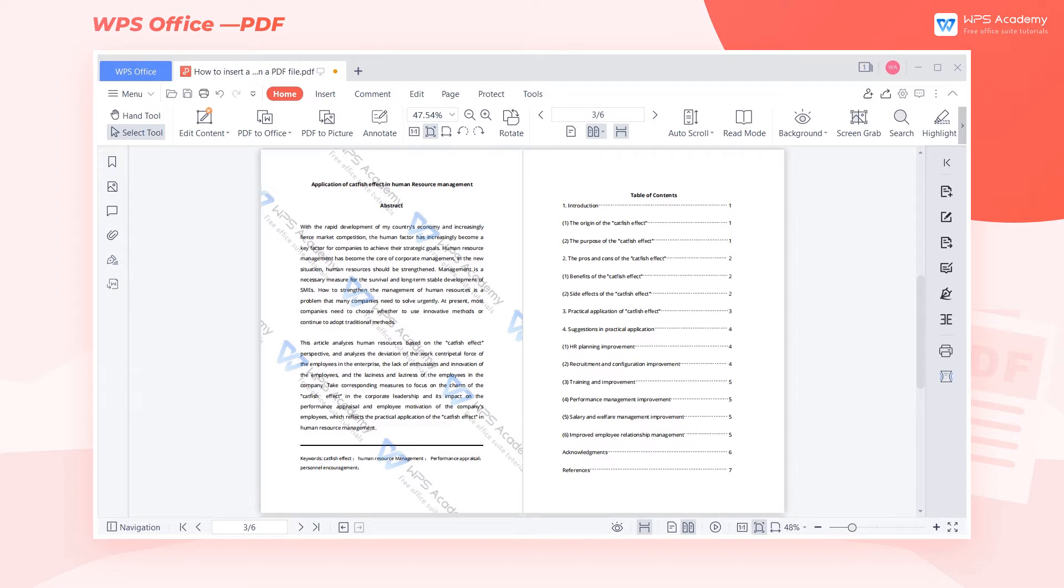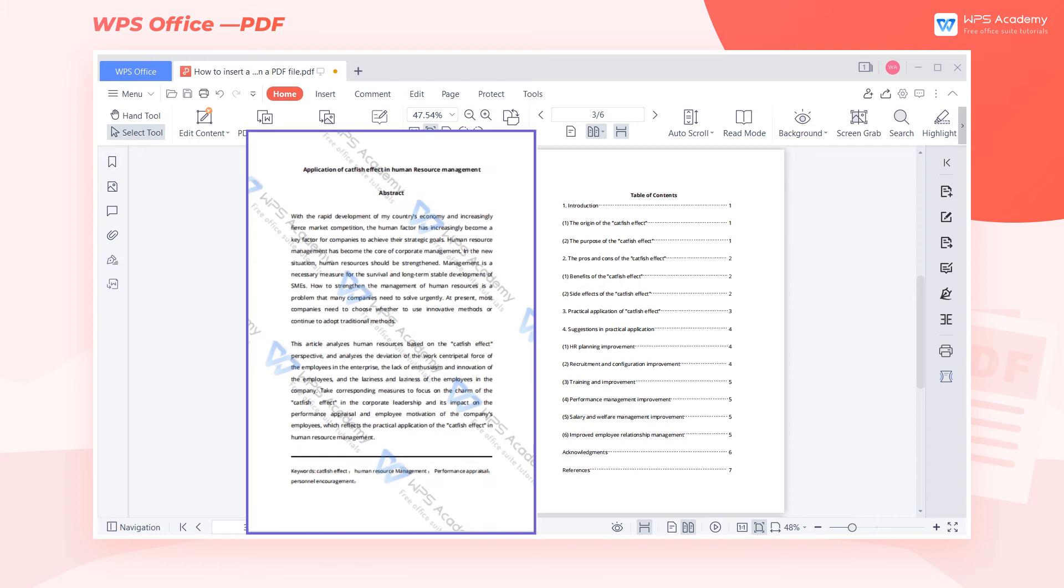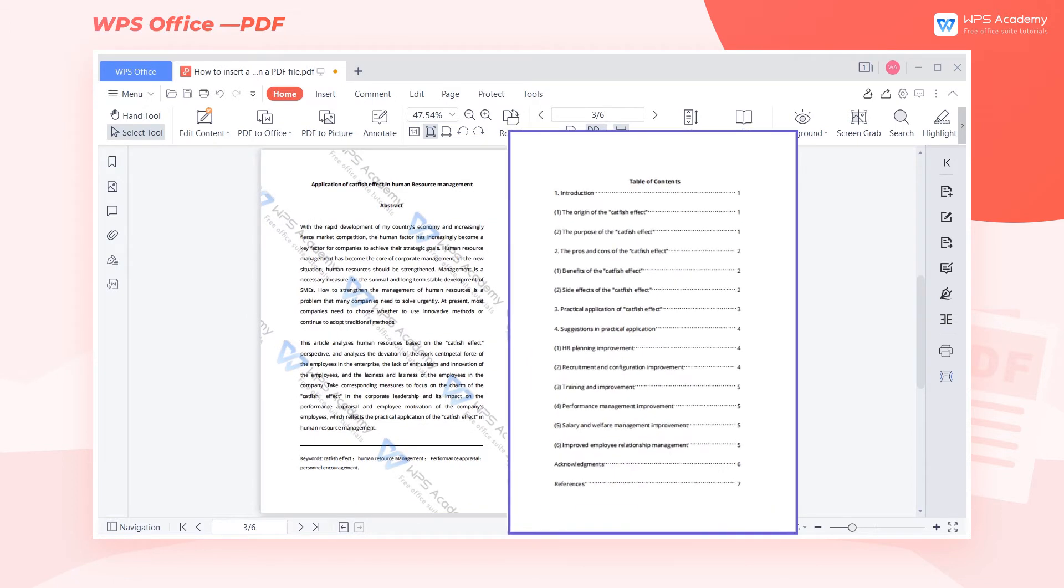We often see unique watermarks printed on the back of some files. Adding a watermark can not only prevent others from embezzling, but also can help us to indicate the source of the article. You can use the Insert Watermark feature of WPS Premium.